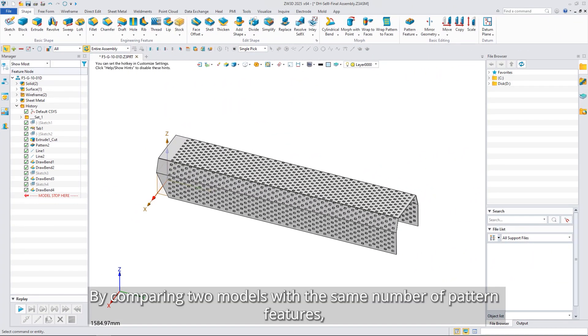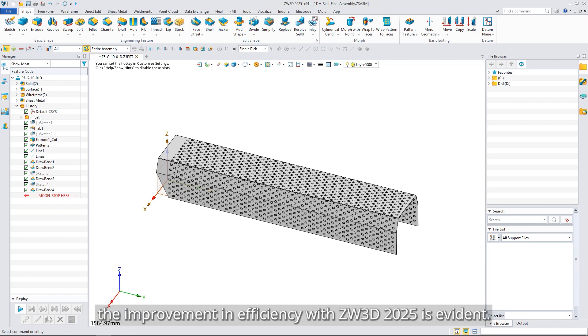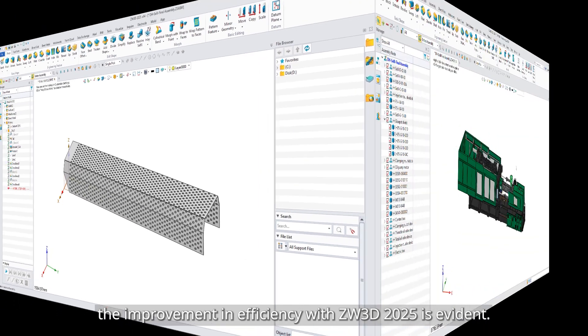By comparing two models with the same number of pattern features, the improvement in efficiency with ZW3D 2025 is evident.